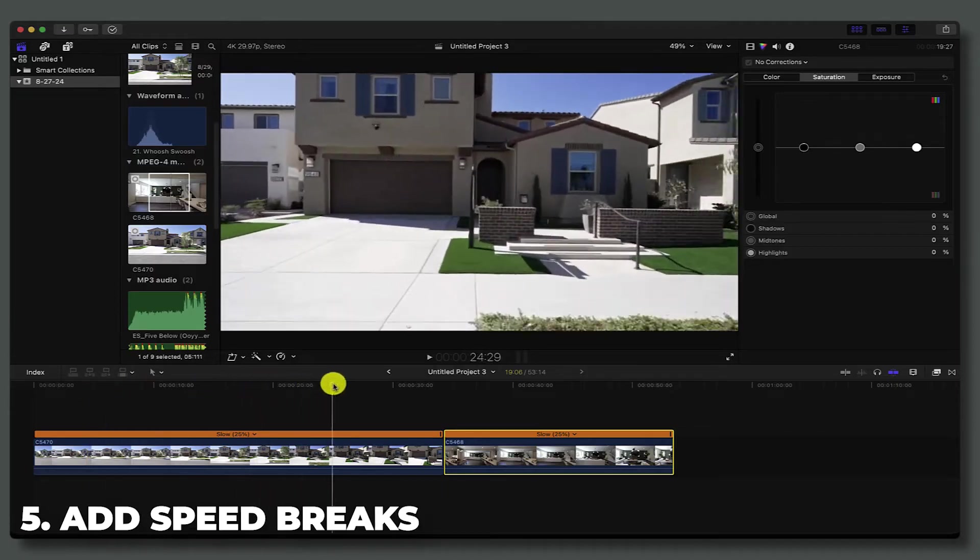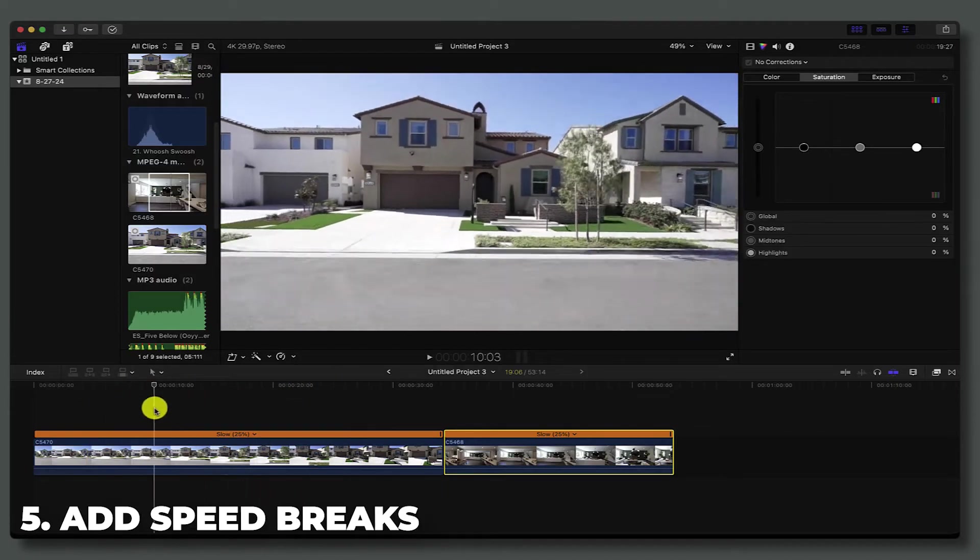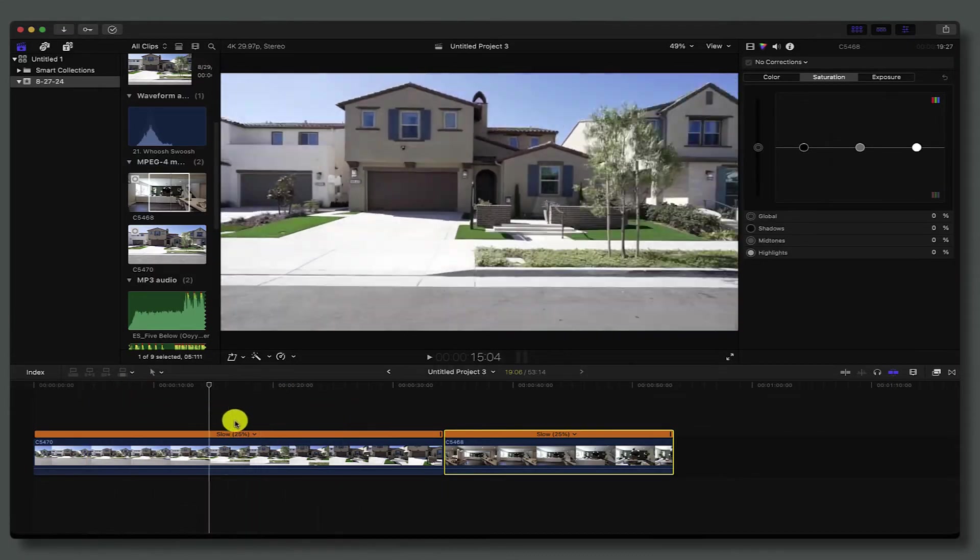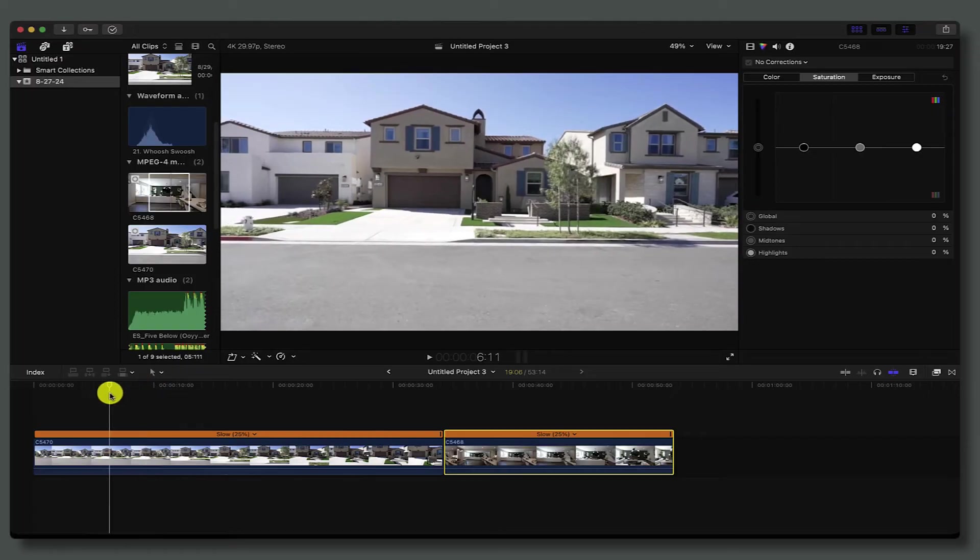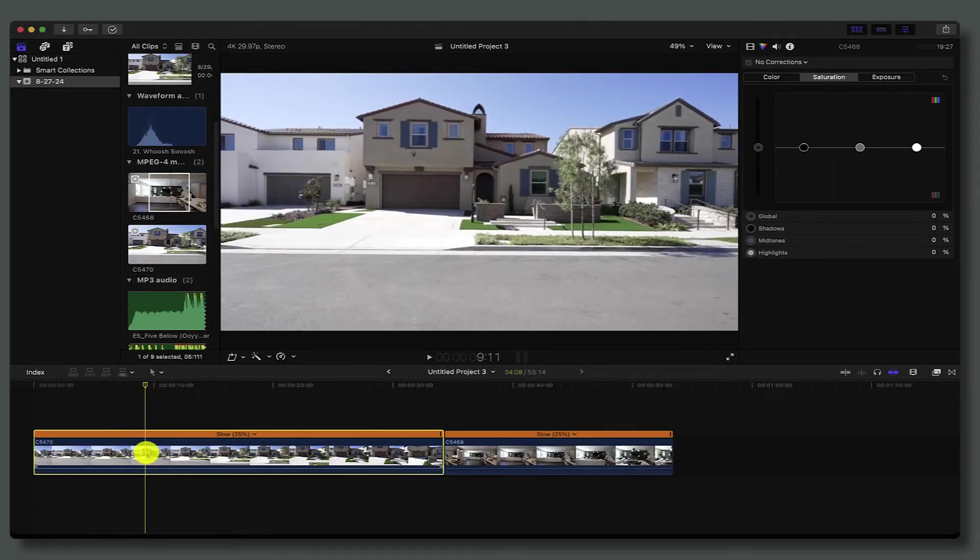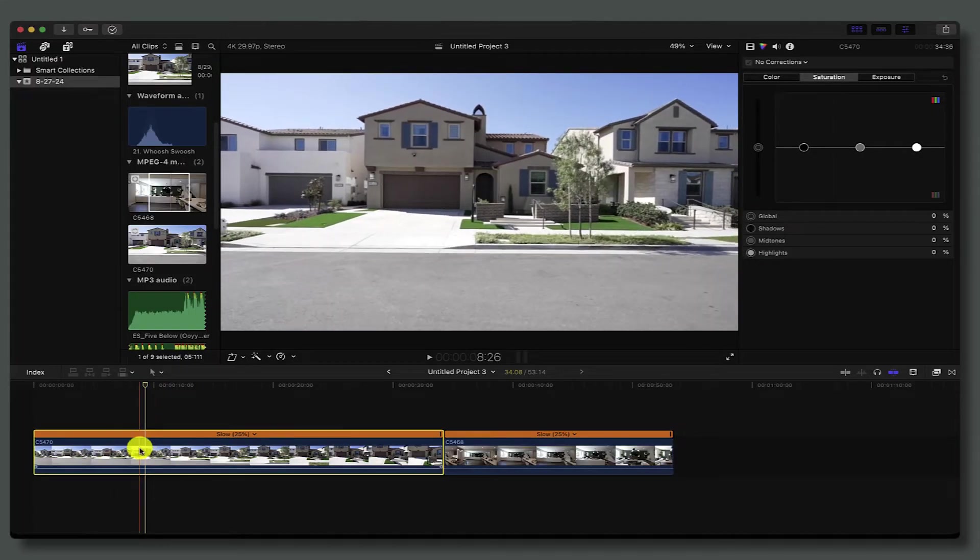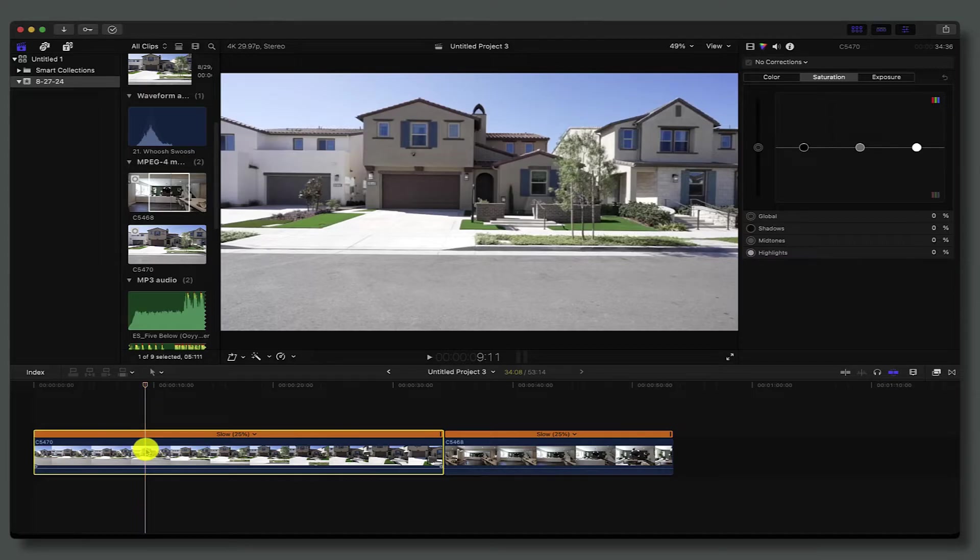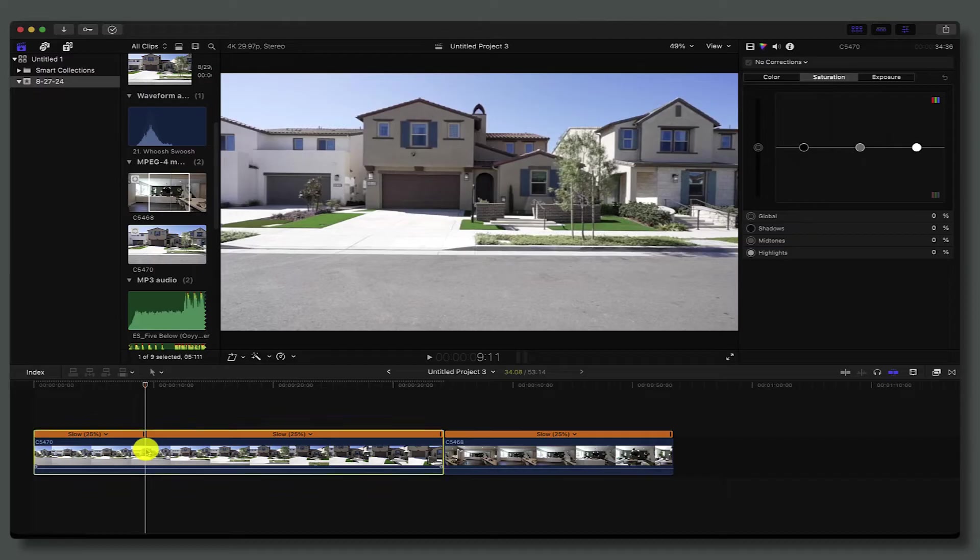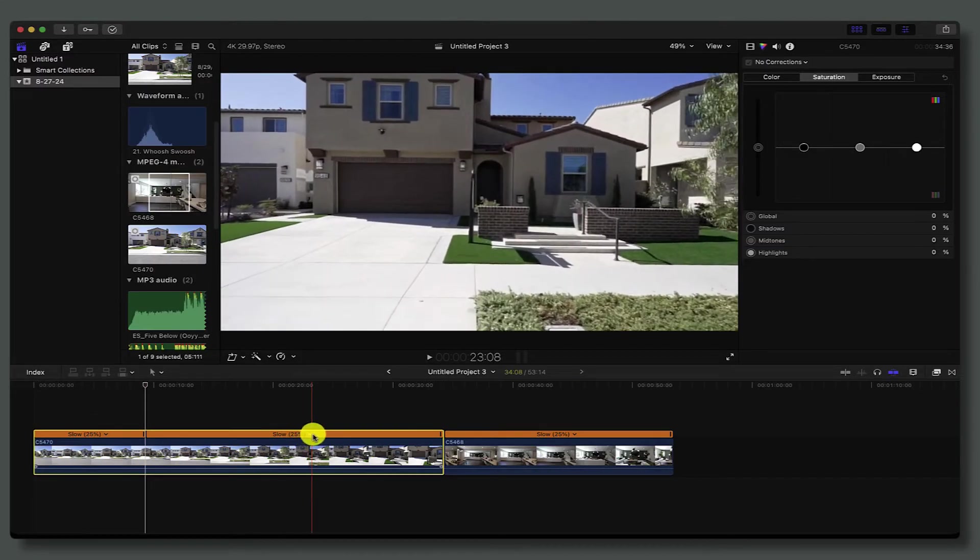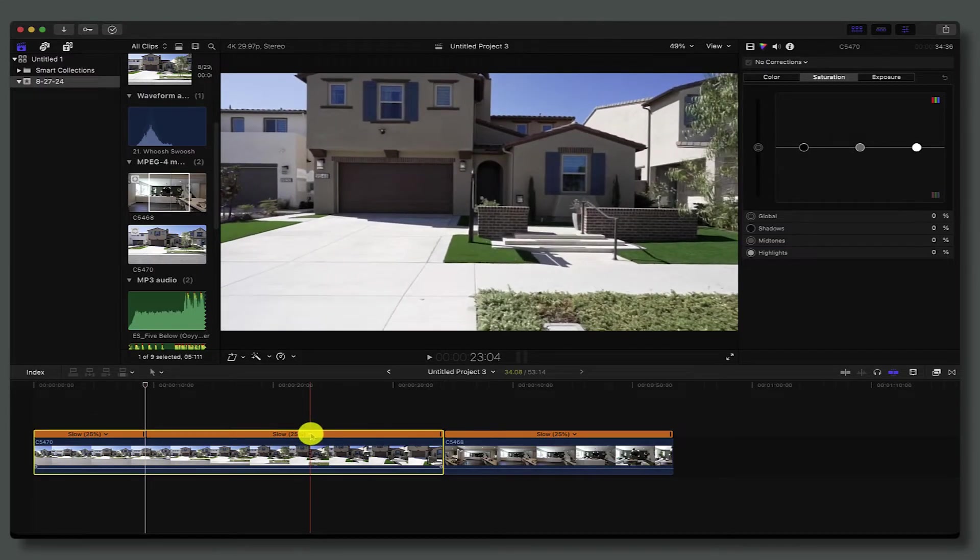The next thing we want to do is create a speed break so we can start ramping this up. I'm going to start from right here. Once I have my mouse over the part that I want to start the ramping up, I'm going to hit Shift B and that creates a speed break.